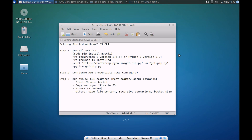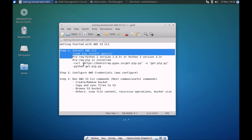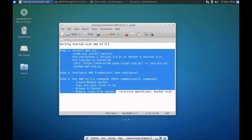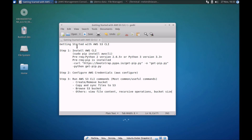Hi, this is a quick getting started with AWS using the command-line interface, the CLI. The video itself is broken into three sections, or three parts.